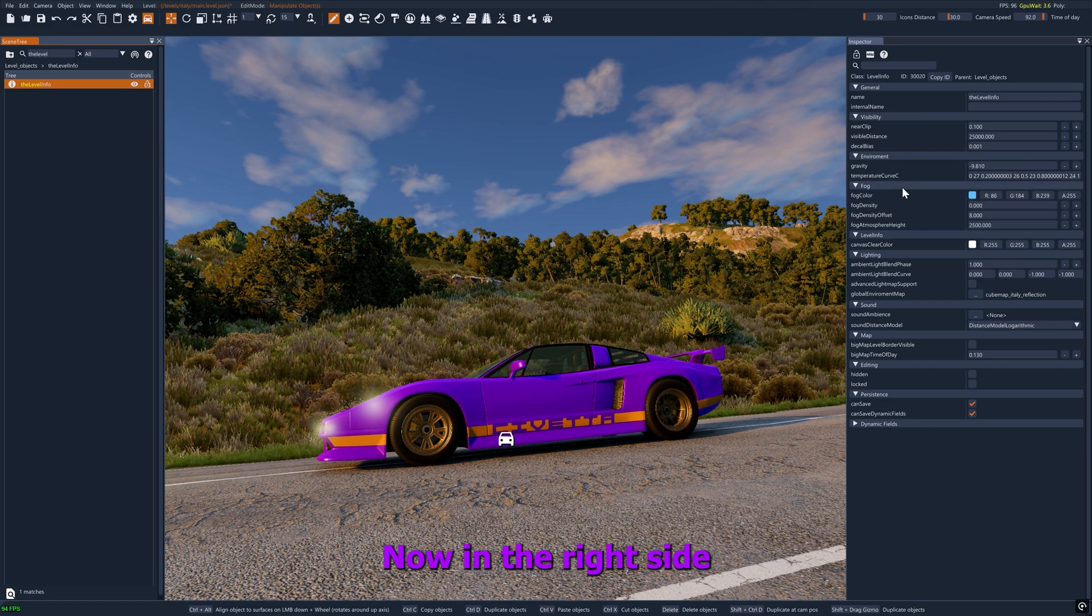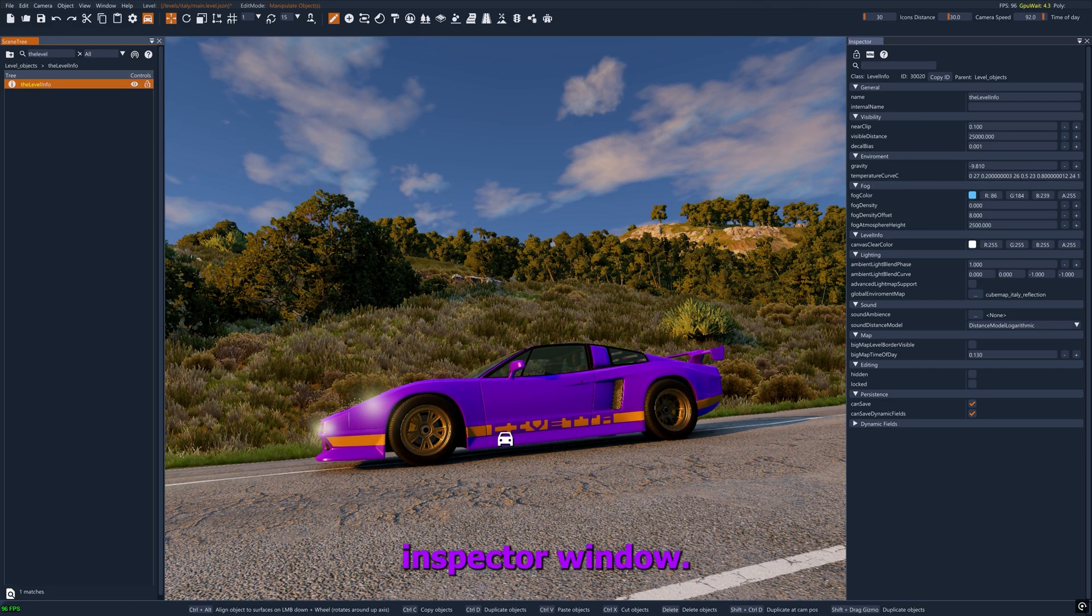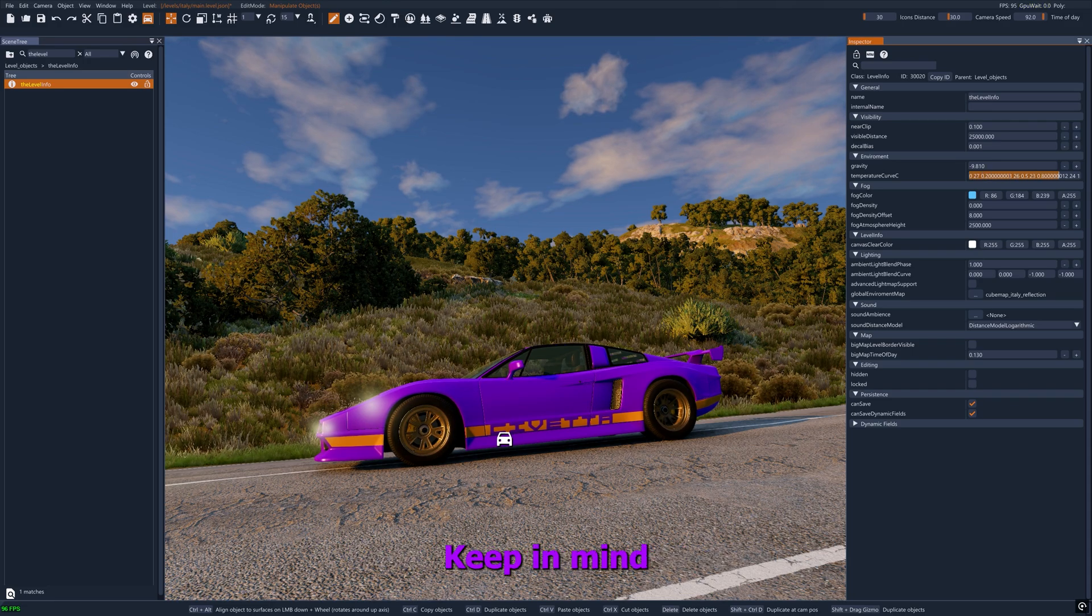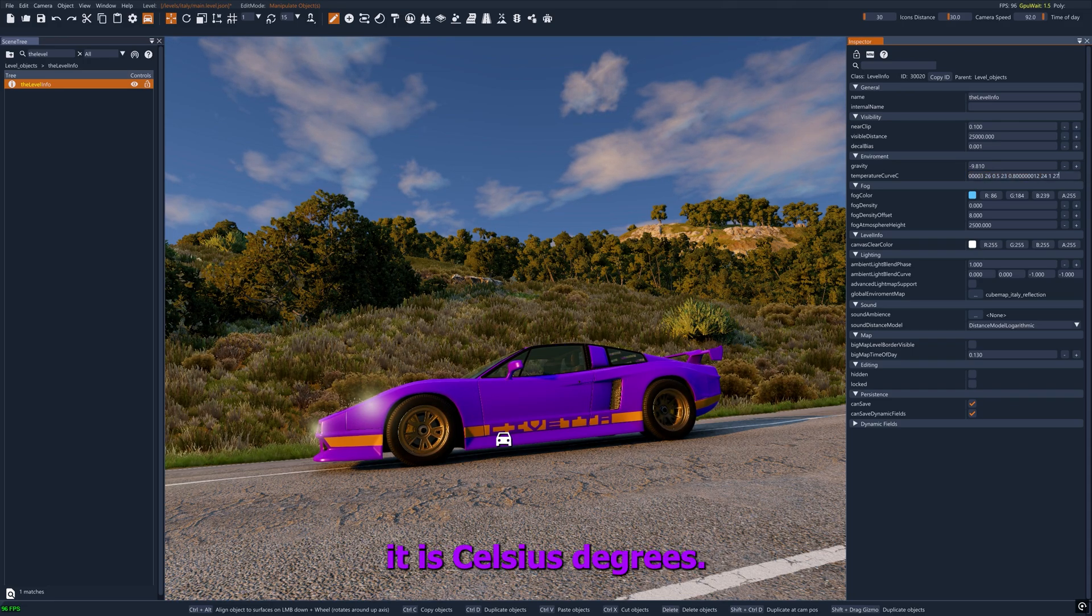Now, in the right side window, the inspector window, look for the temperature curve. Keep in mind that the temperature is in Celsius degrees.